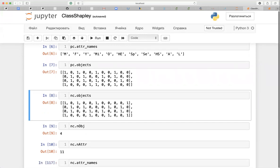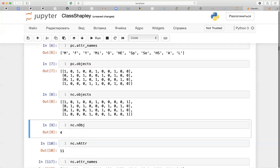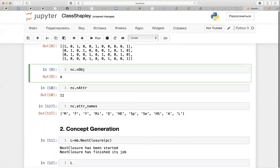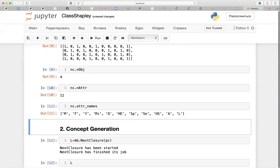In FCA terms, the cross is represented by one while missing pairs in the relation are represented by zero. The same applies for the negative context — the number of attributes and the attribute names are the same.